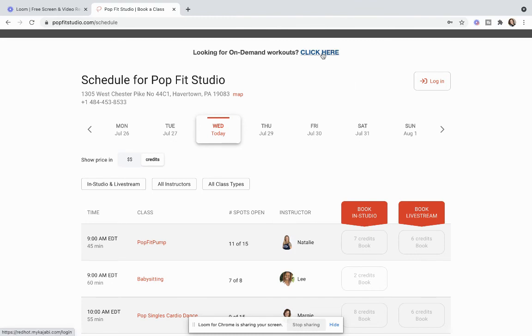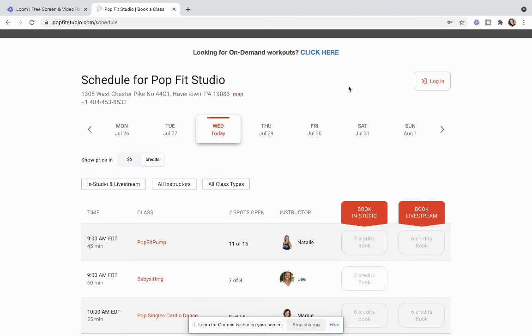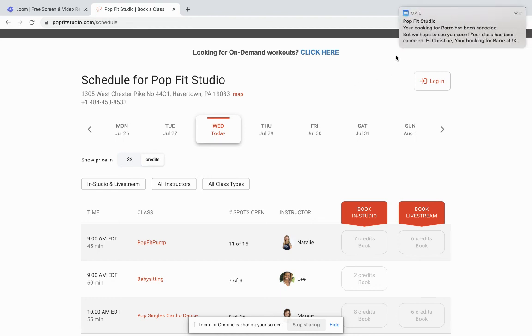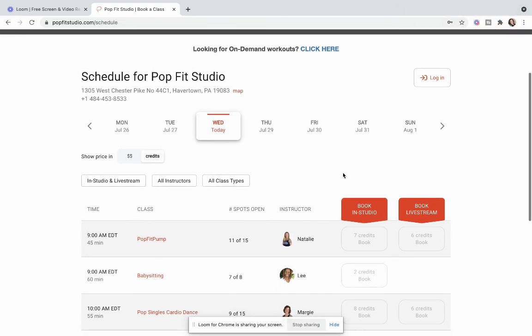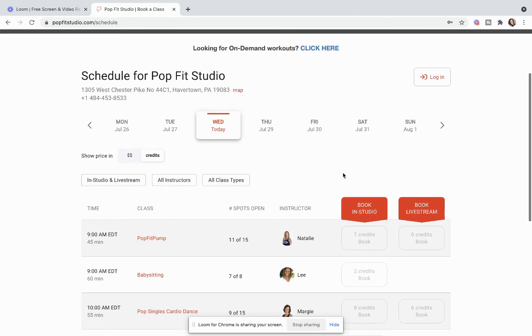And if you're looking for online workouts, you can click here for your on-demand access if you're a member. So hopefully that answered any questions that you may have. If you're having any issues, please be sure to take a screenshot and send that to us at info@popfitstudio.com so we could get any of your issues resolved and there's that cancellation email. We can get those resolved for you and make sure that there's no bugs in the system and that your scheduling and canceling of classes is easy and seamless and we look forward to seeing you in classes.